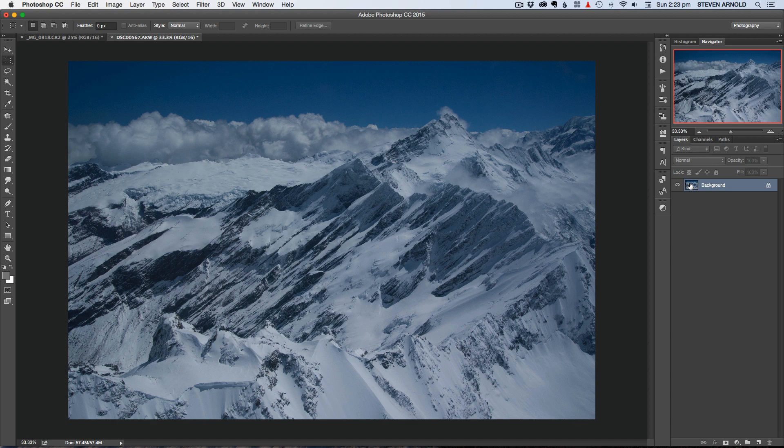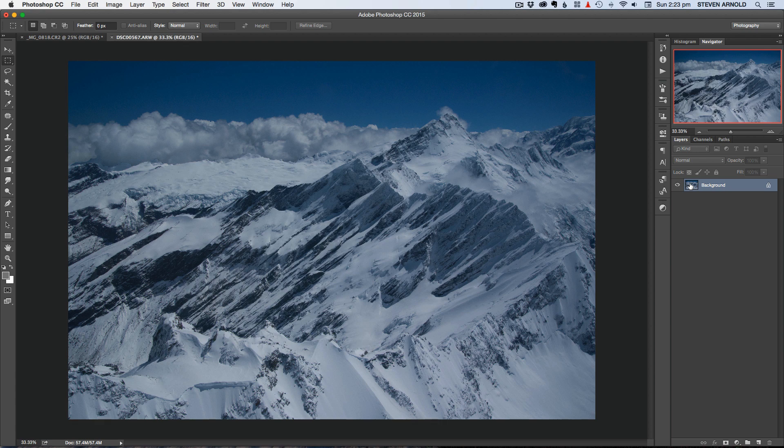Hi, Steve Arnold here. Now in this Photoshop tutorial I'm going to show you an easy way to fix colors in your landscape images using a curves adjustment layer. So before we get started if you like this video then just go ahead and subscribe to my Post Processing Mastery channel using the button below.